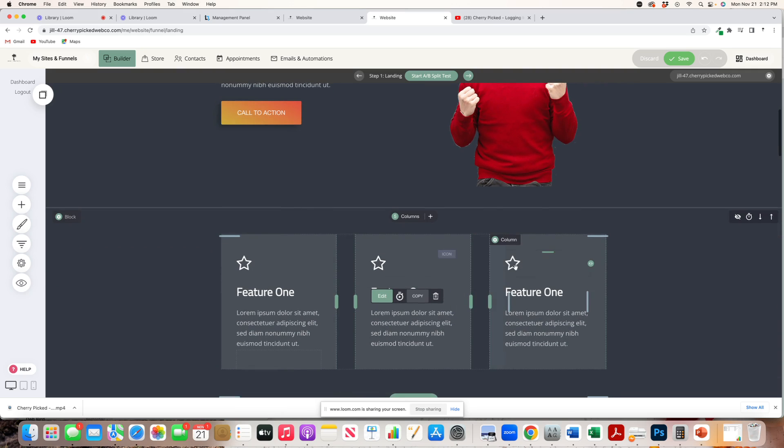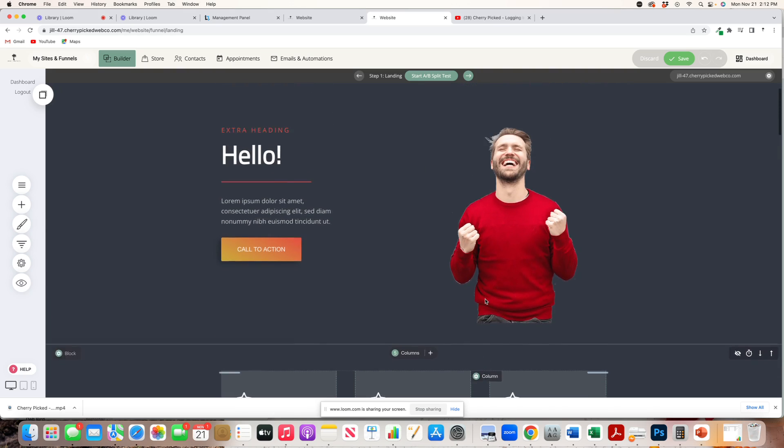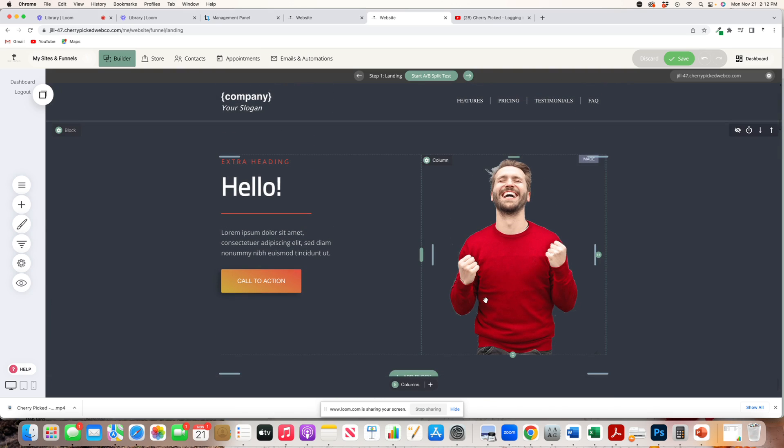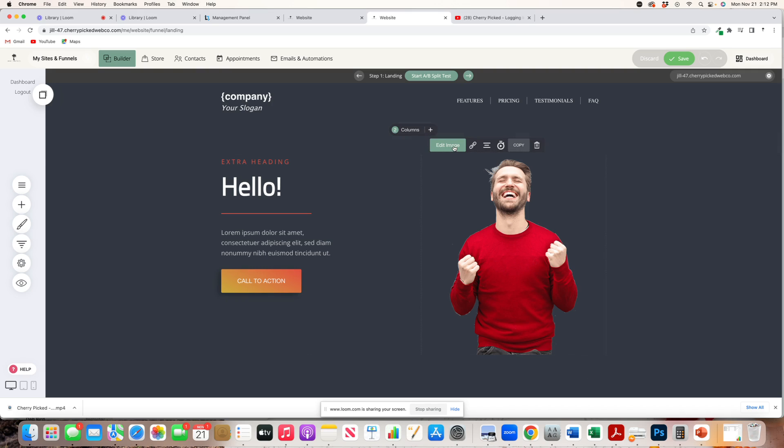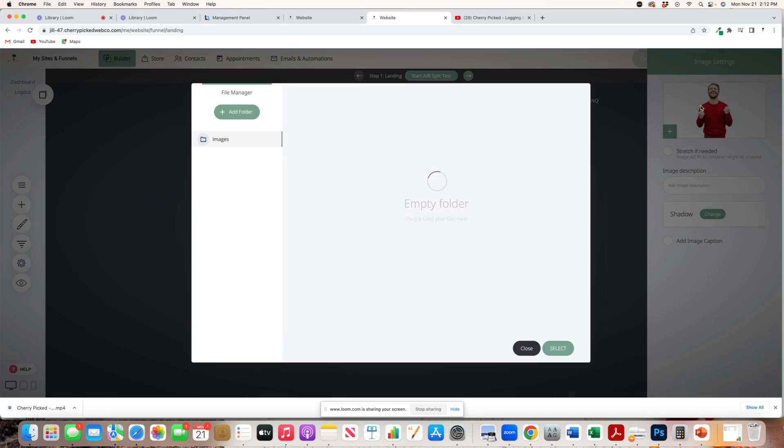If you did not have the time to do this, this is one of the things I do help you do. You can reach out to me at jill at cherrypickedwebco.com to get more information on that. But if you wanted to edit the image, you could come over here, click Edit Image, and change this guy over here. You just have to upload your photos.